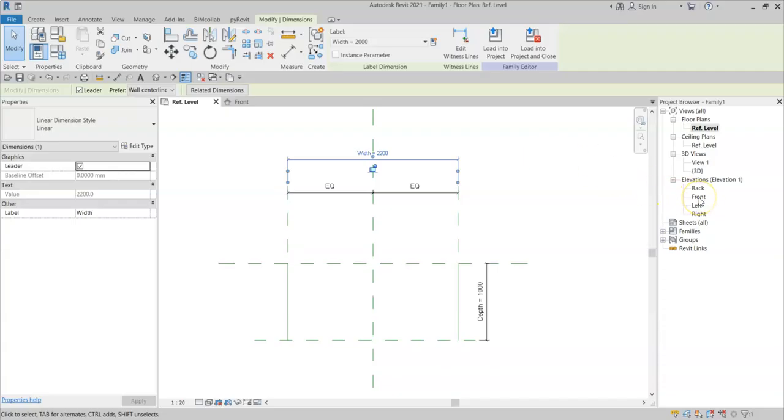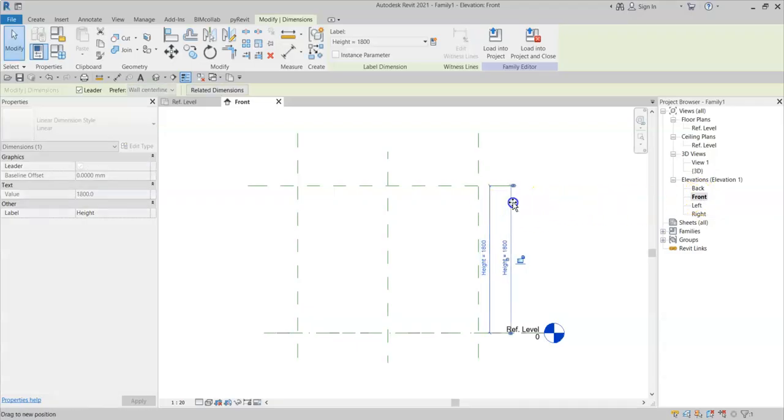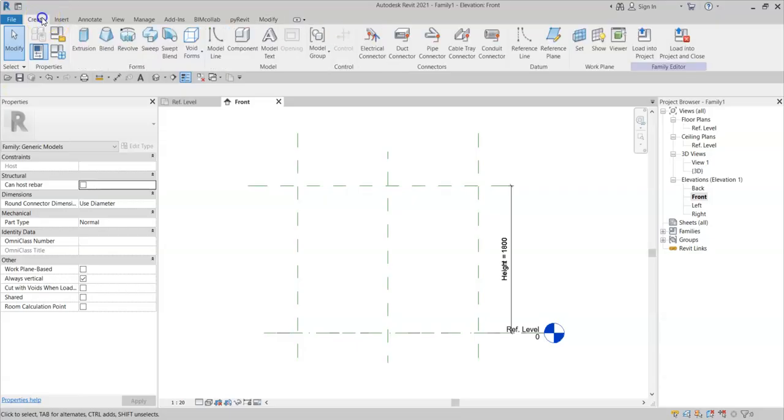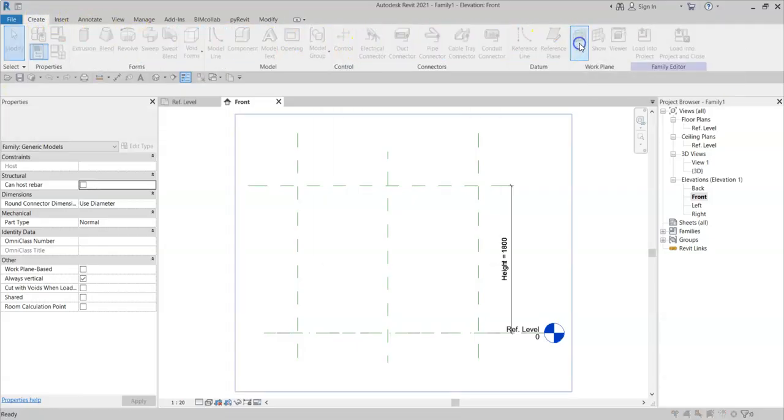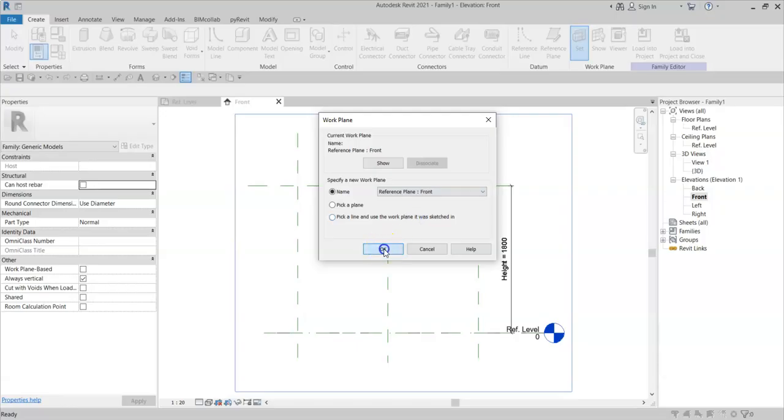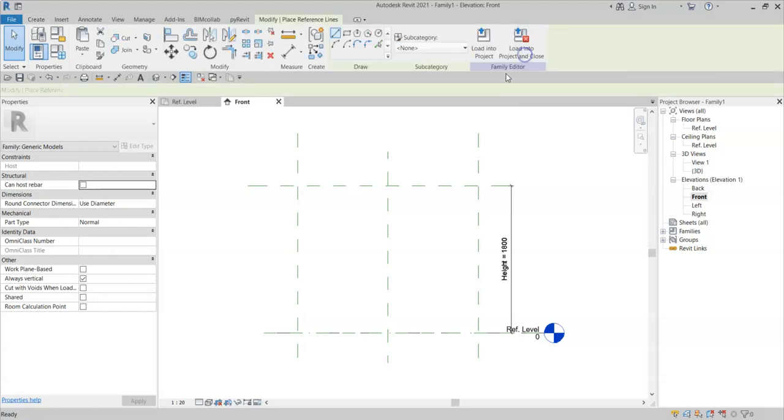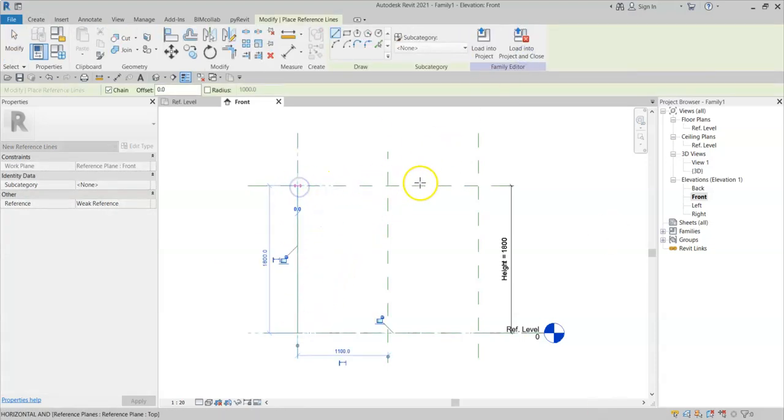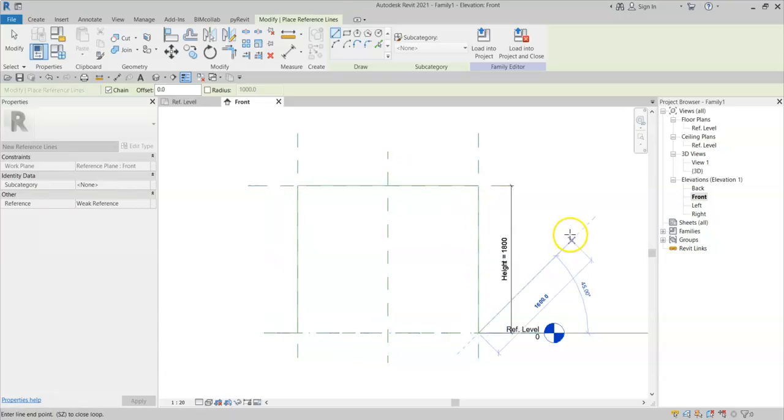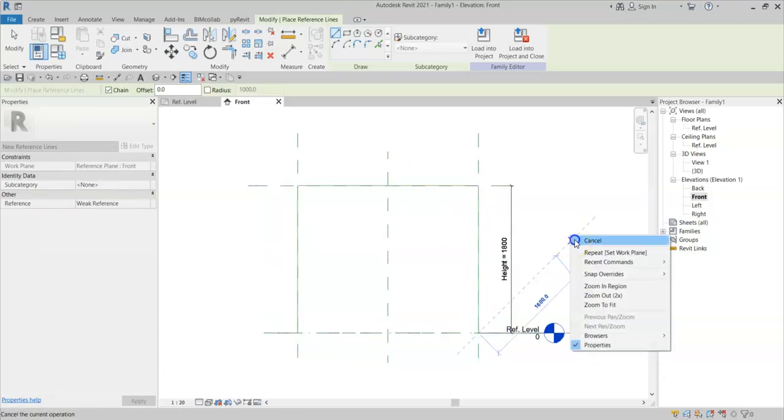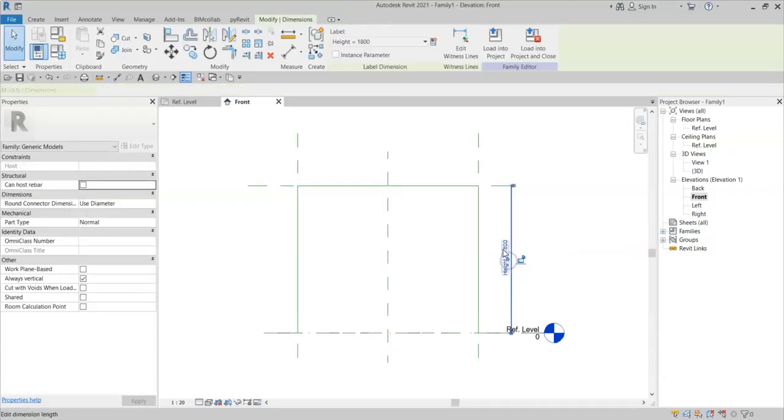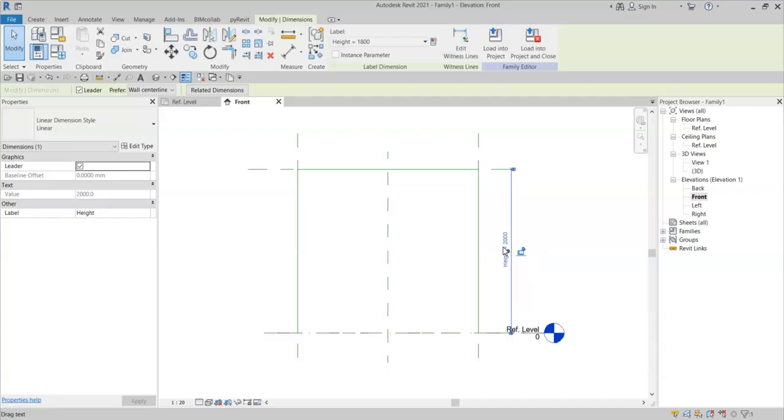I can now go to my front elevation, and I will now firstly set my work plane to be the front reference plane which I have named. Click OK. And I will then draw three more reference lines, making a chain to form a goalpost. Again, checking that the reference lines lock to the reference planes.